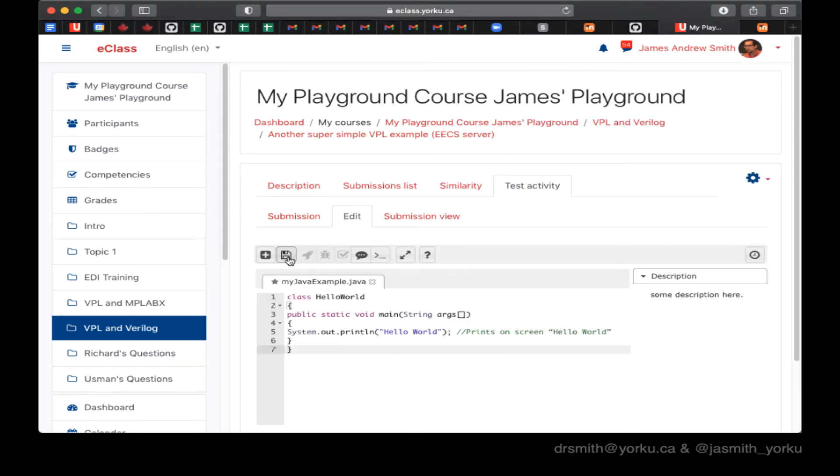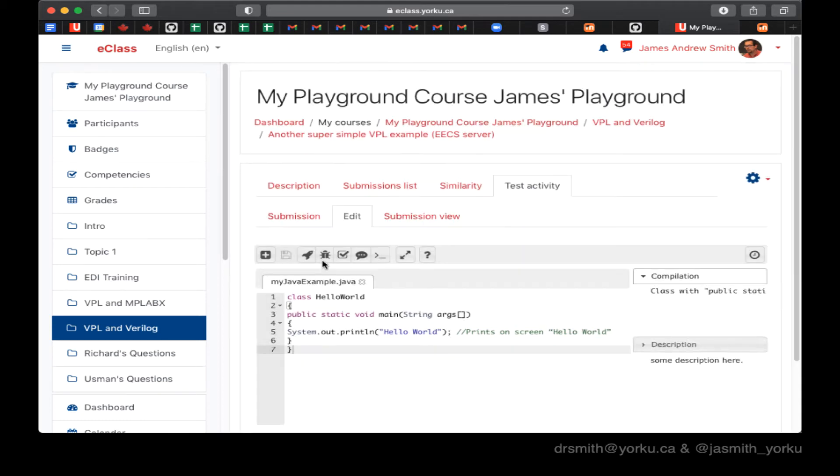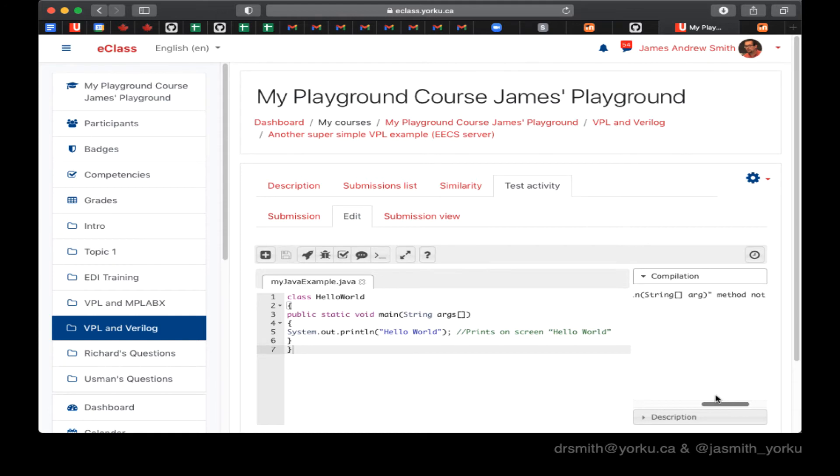So here I'm just cutting and pasting some example I found off the internet just nice and quick. And then I'll hit the icon here for running it and it's going to give me an error because my class name is wrong. It doesn't match the name of the file. So I got to change that.